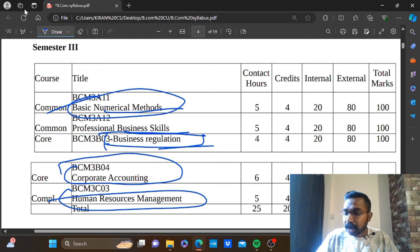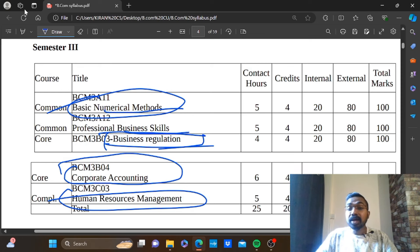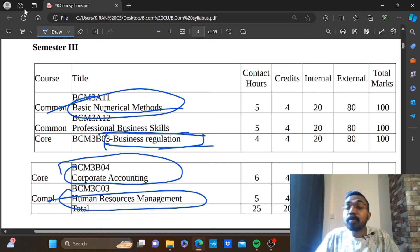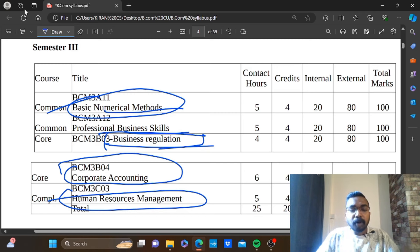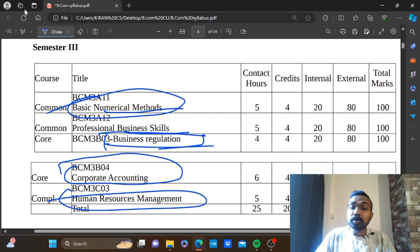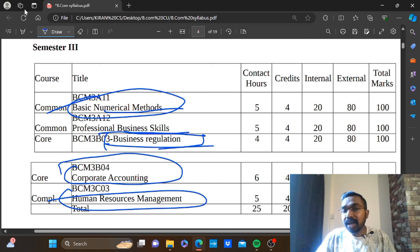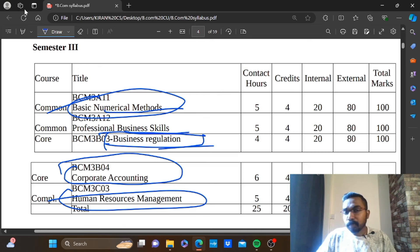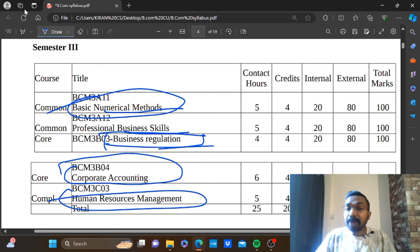So, covering the third semester, there are five papers in total for this semester.